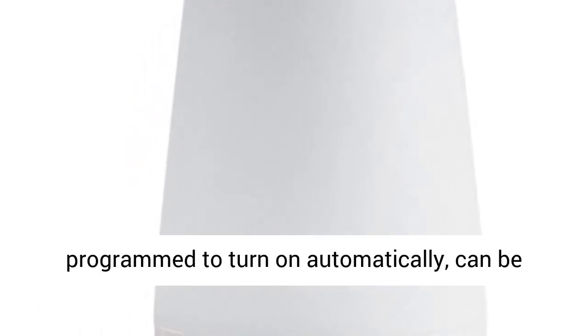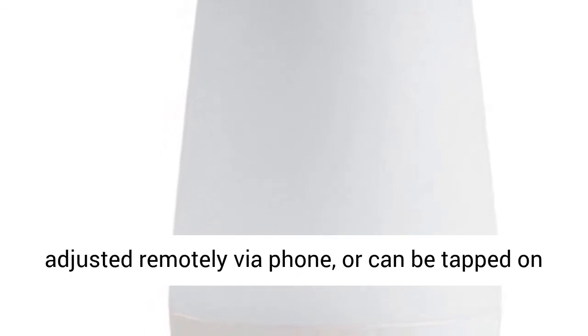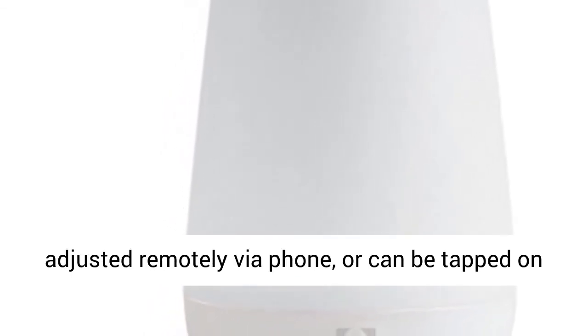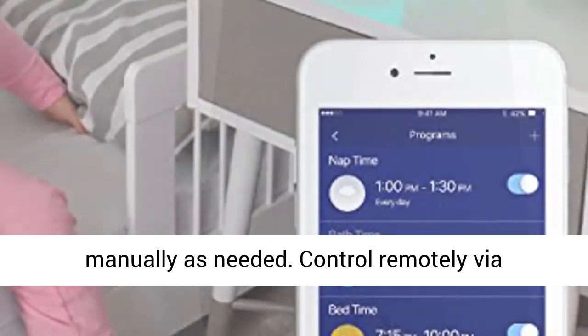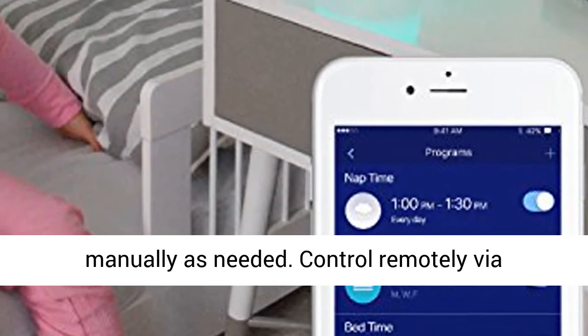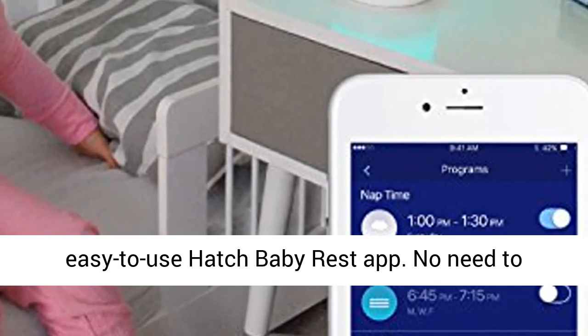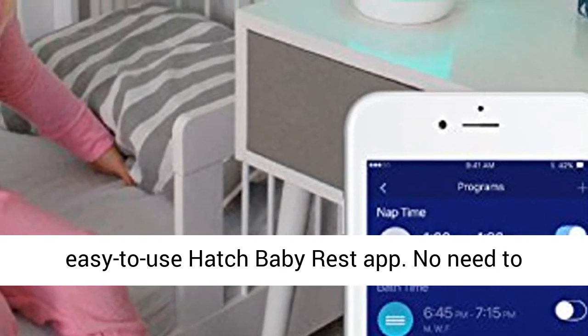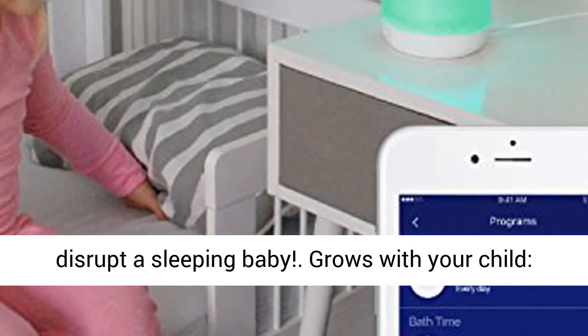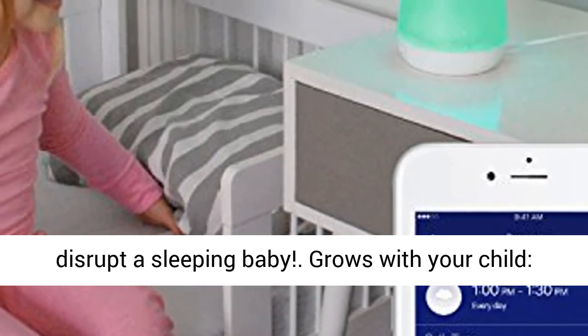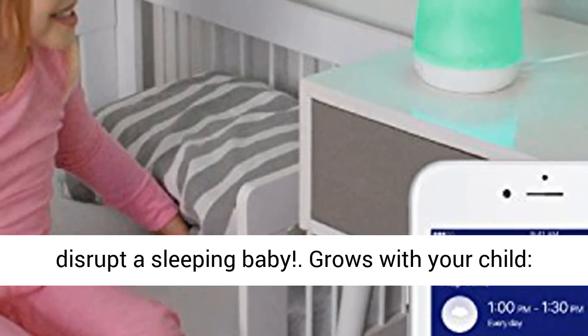REST can be programmed to turn on automatically, can be adjusted remotely via phone, or can be tapped on manually as needed. Control remotely through the Hatch Baby REST app with no need to disrupt a sleeping baby.